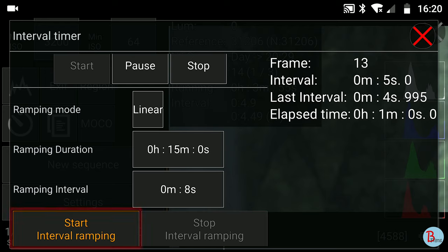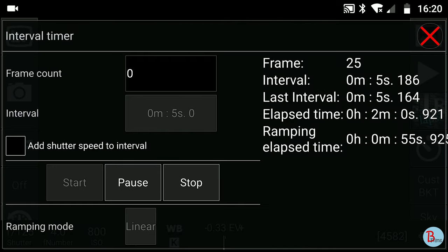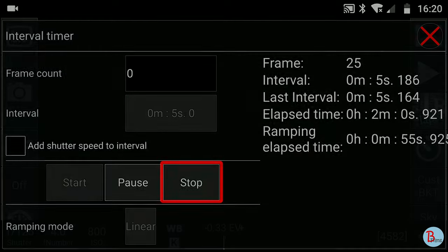After that, press the Start Interval Ramping button. If you want to stop your timelapse completely, you will need to press the Stop button under the app's intervalometer setting.